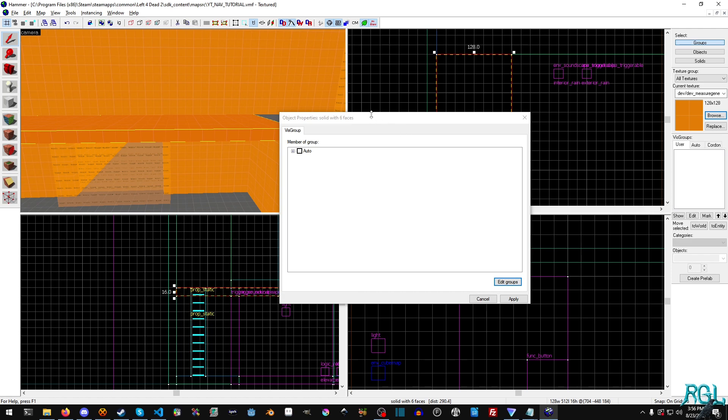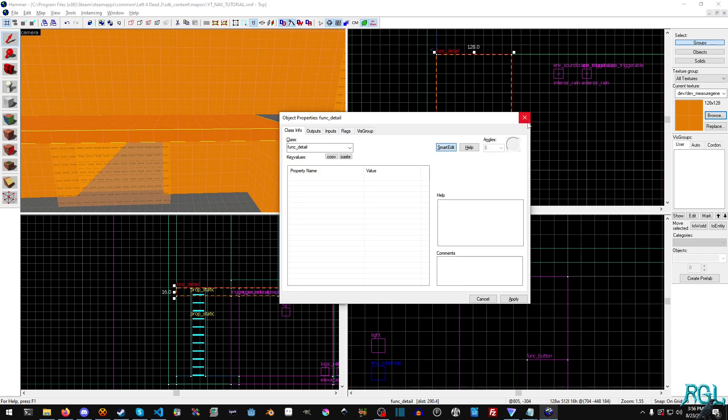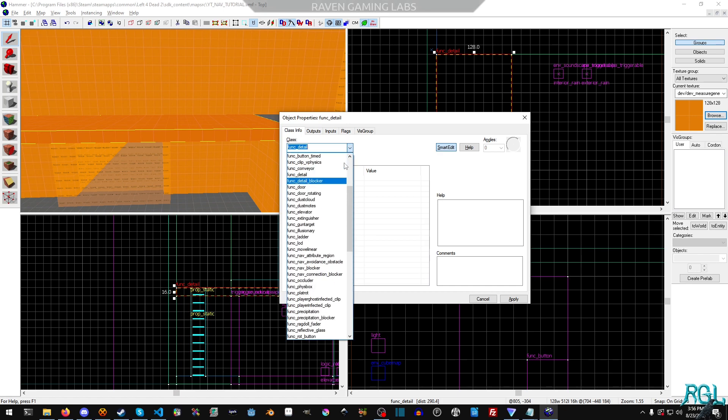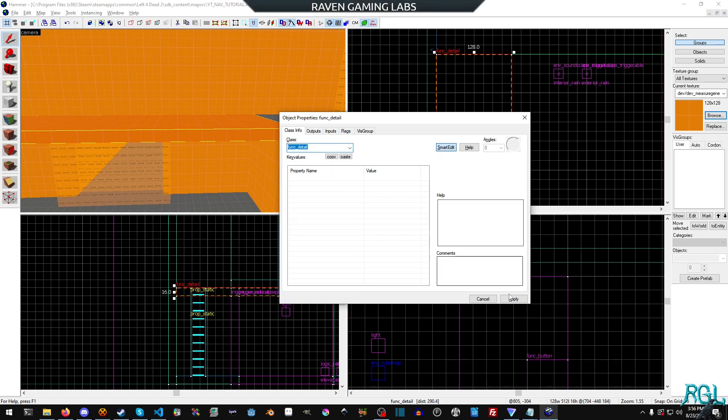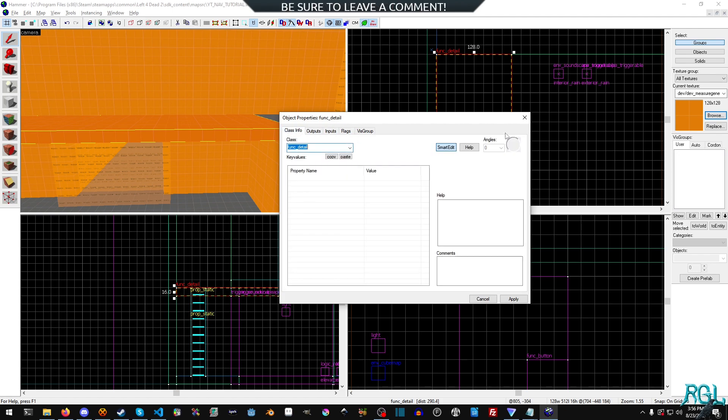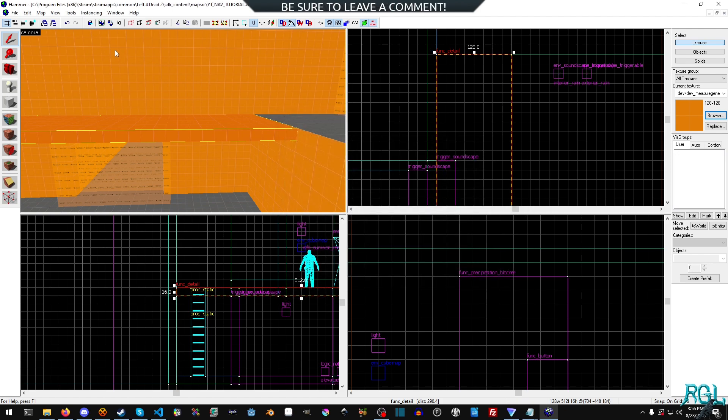Well, when we double click it, it's just a regular brush. So what we can do is we can hit control T and now it become a funk detail brush and then we'll hit apply. And you'll see that there's nothing in here. There's no flags, no inputs, nothing.